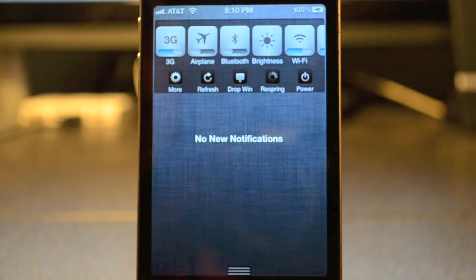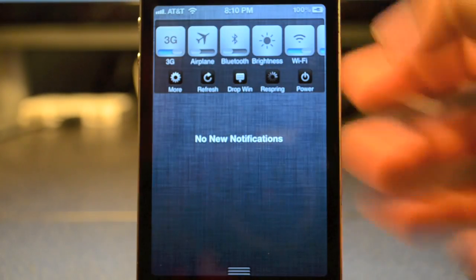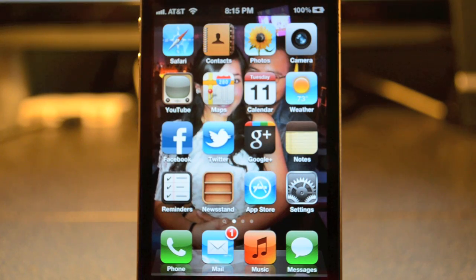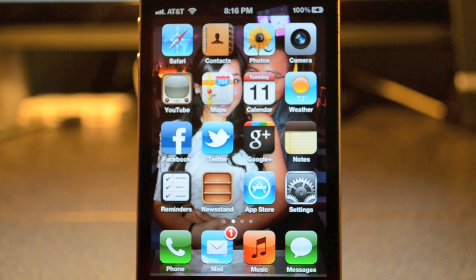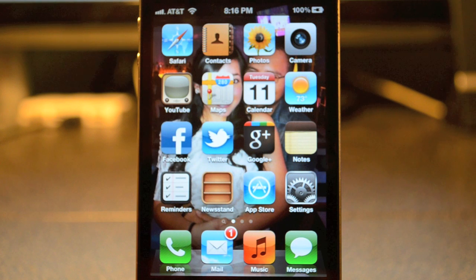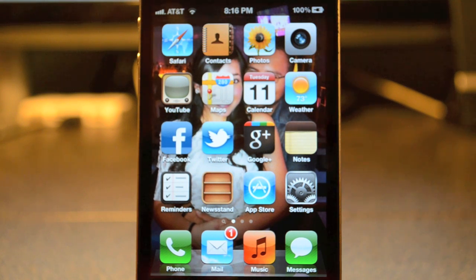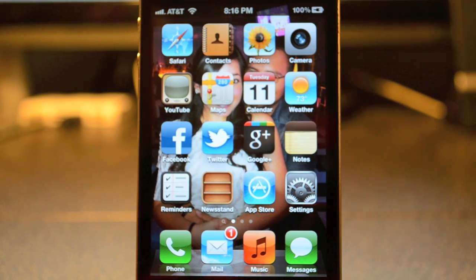Once it does that, you will have your SBSettings in your Notification Center. That's gonna be it for this video guys. If you liked this video or it helped you out, go ahead and hit that Like button. If you have any questions or comments, go ahead and leave them down in the comments below. Don't forget to hit that Subscribe button. With the new iOS 5 out, they have a lot of new cool tweaks and widgets, so I'll be coming out with more videos like this. You can also follow me on Facebook, Twitter, and Google Plus. Thanks for watching, I'll see y'all later. Peace.